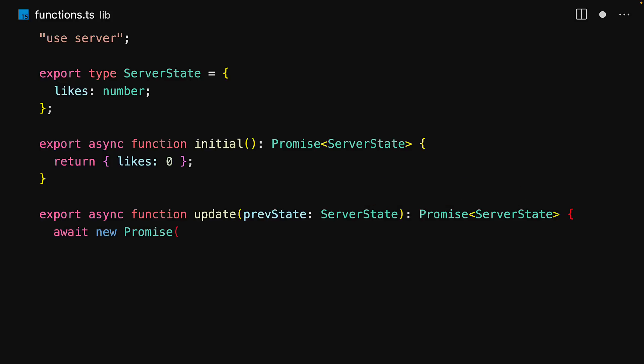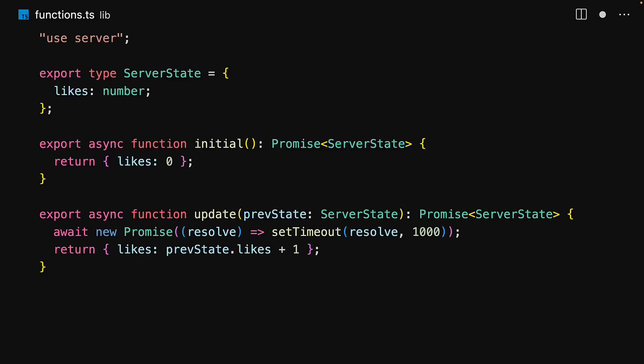To demonstrate how the client can be notified about a pending state transition, we will add a time delay and then eventually return the new state, which will simply increment the likes by one.